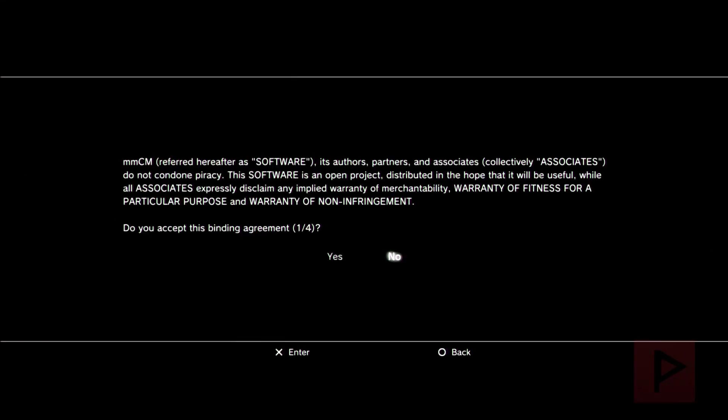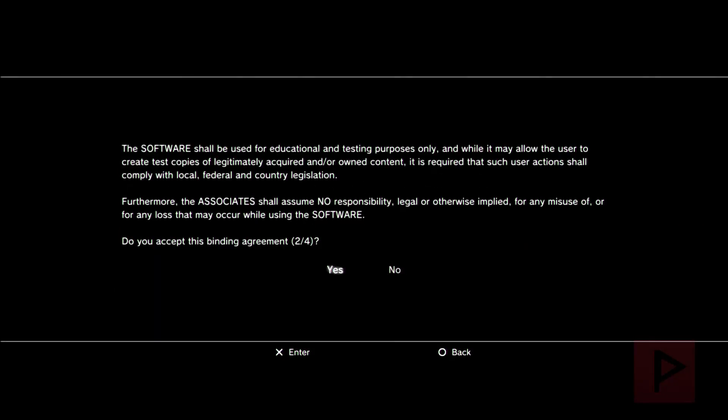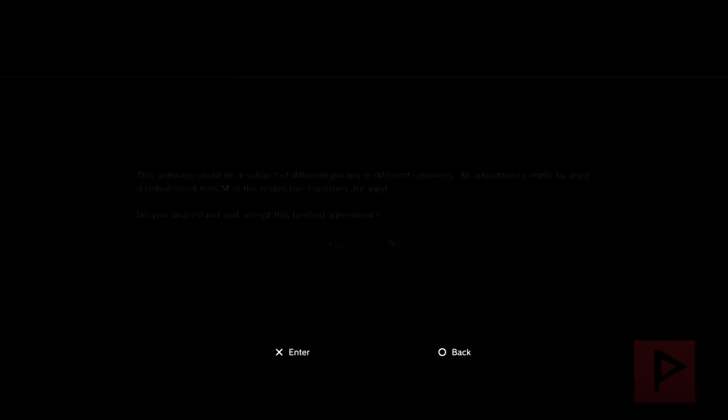This is a popular program. You can create backups of games, you can load backups of games, you can use it to organize your retro game library as well. When you launch a program for the first time, there's gonna be these different questions that you have to answer. Just say yes to all those guys, and then after a while it's gonna boot into Multiman.